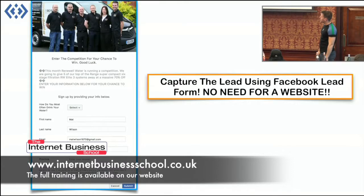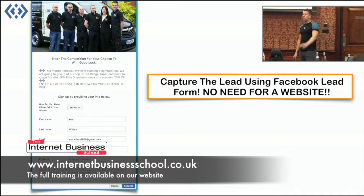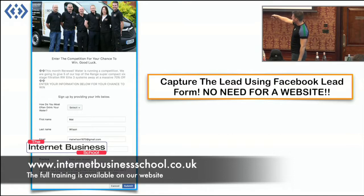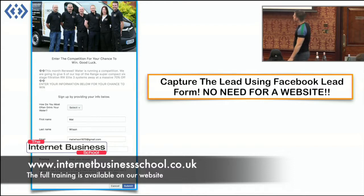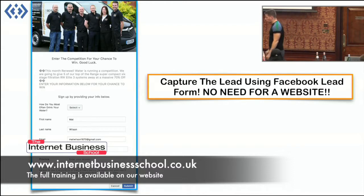This is an example of what I mean by pre-populated. When I click on it, all of my information is already in there in Facebook. So this is what we did on the lead form.